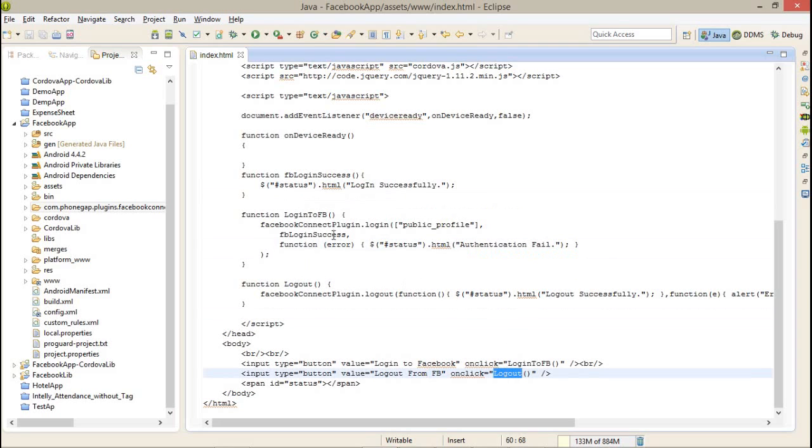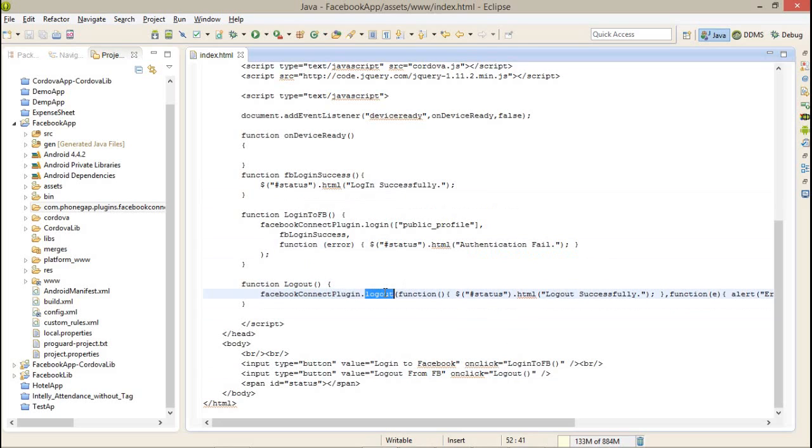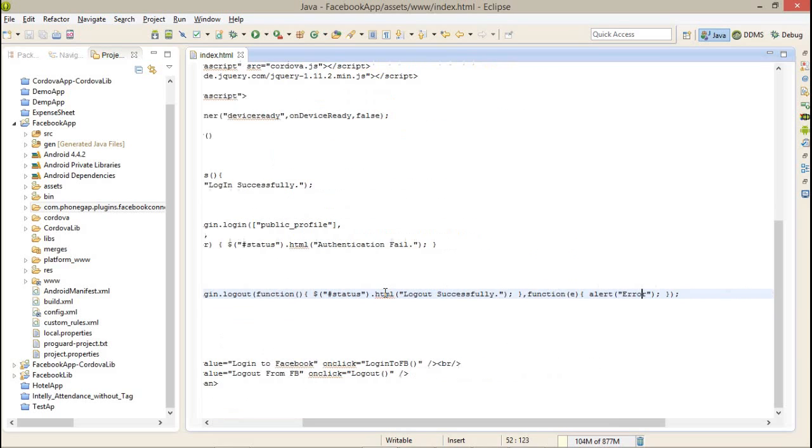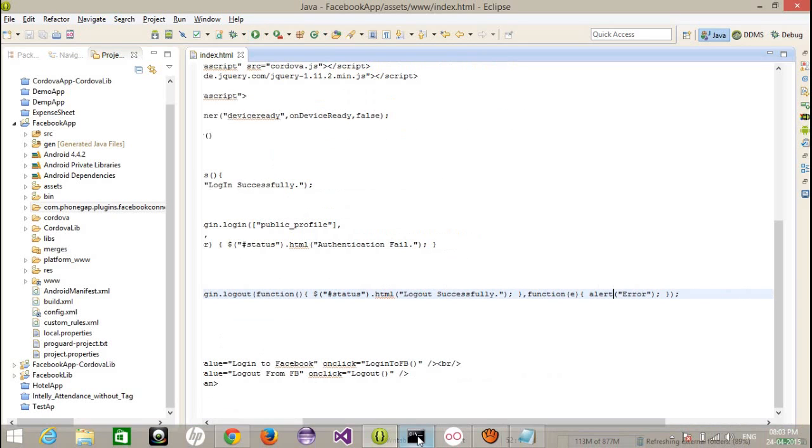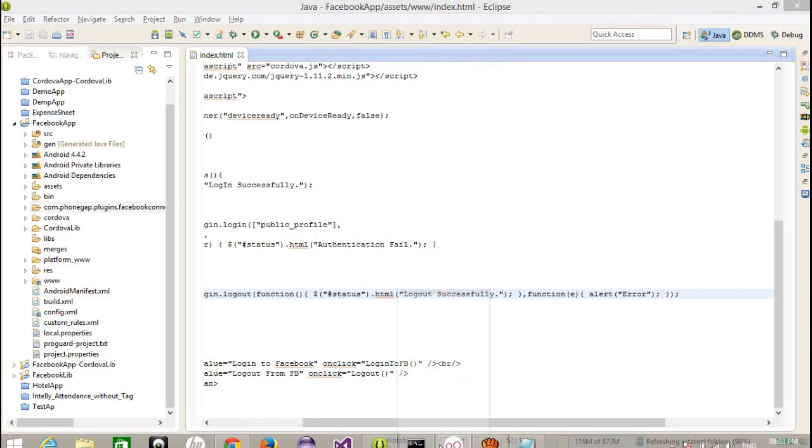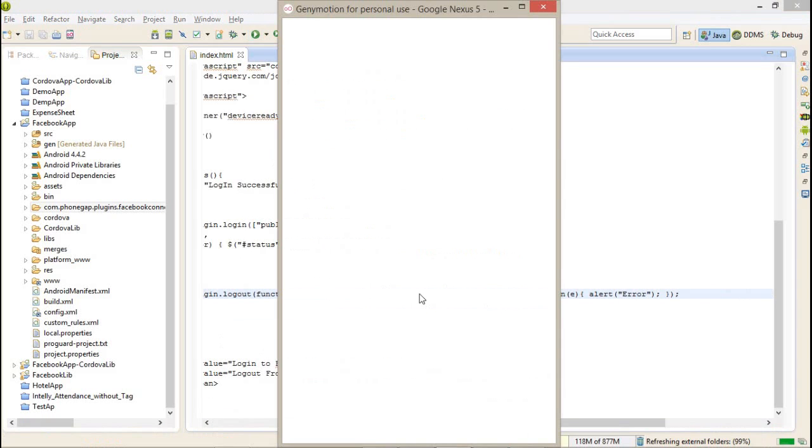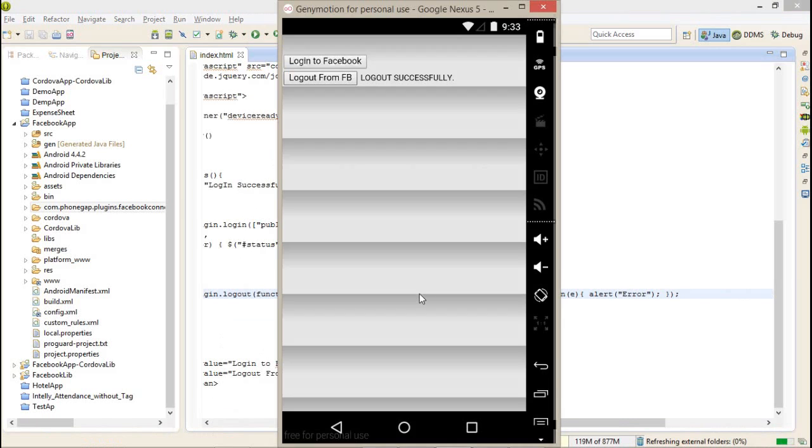After that, on a click of a logout button, I am calling again a new method that is facebookConnectPlugin.logout. After the logout, logout successful message, or if I got any error, then I have just an alert. I am running this project so you can see in my emulator.